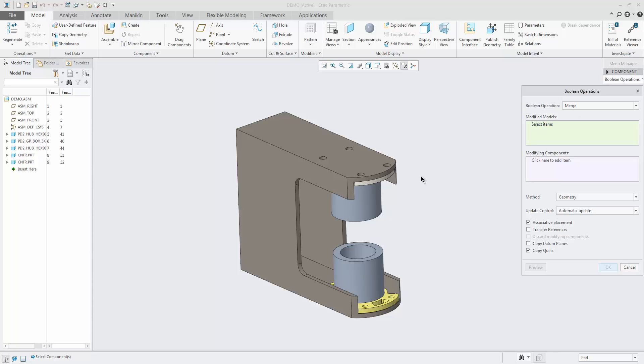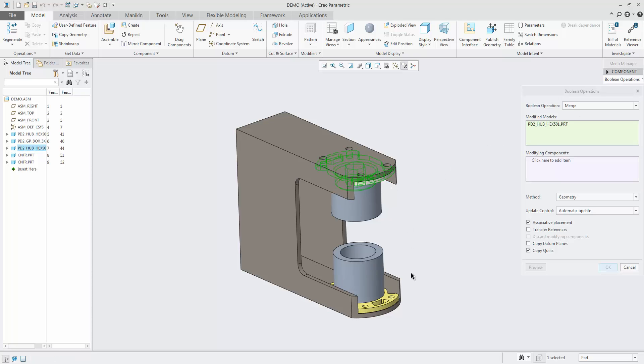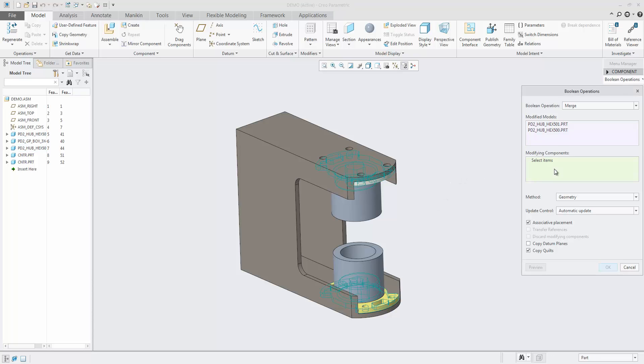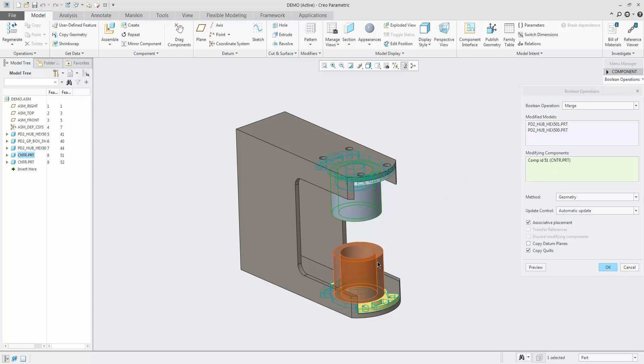Besides the new user interface, booleans have been enhanced in the following areas. Boolean operations can now be performed as many-to-many instead of only one-to-one.